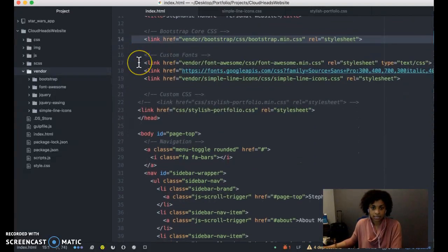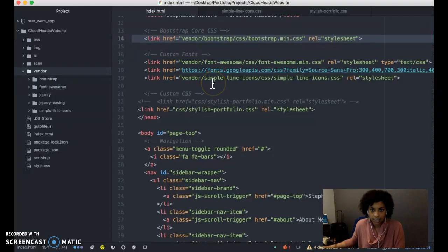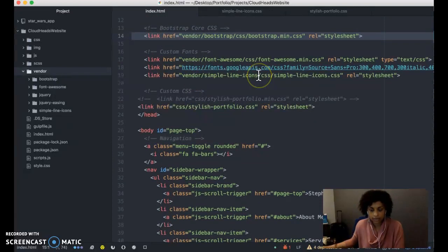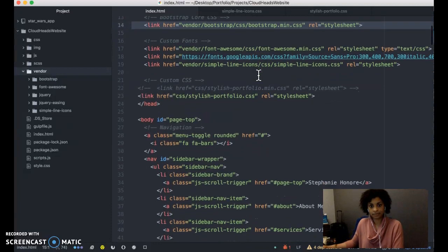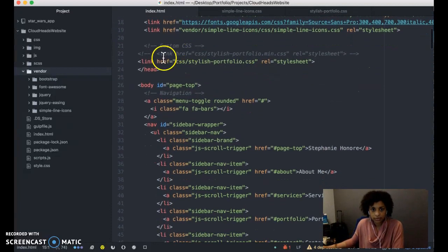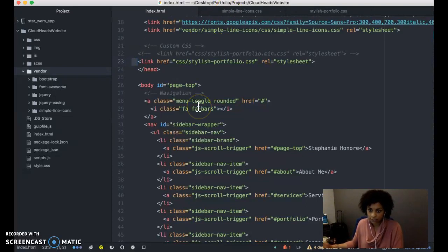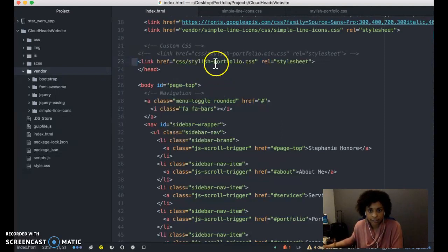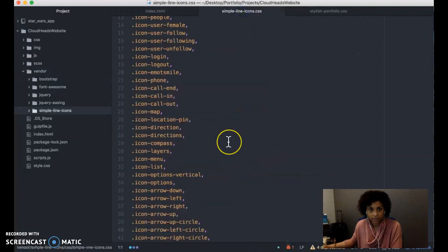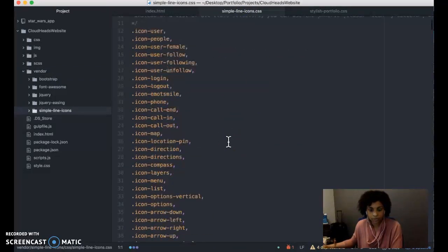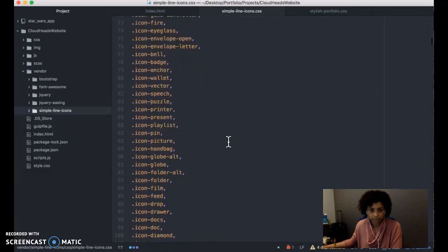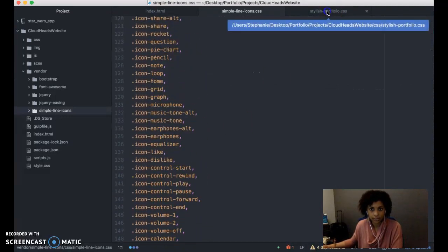I use custom fonts from Font Awesome, Google Fonts, and then I use icons from Simple Line Icons. This is where the style sheet is referenced. I'm using CSS for styling, and the stylish-portfolio.css file contains all of the styling attributes for my code. It's right here.